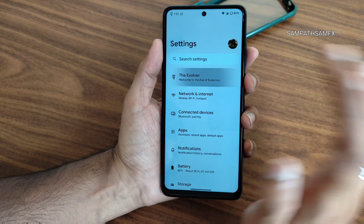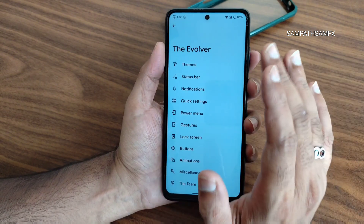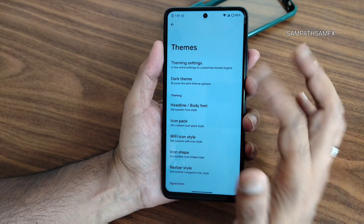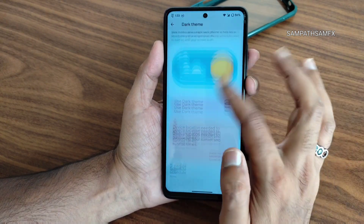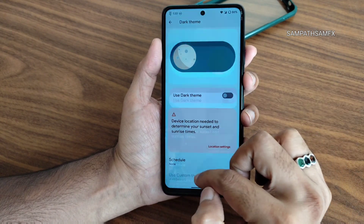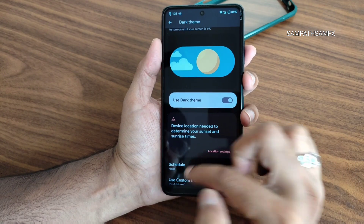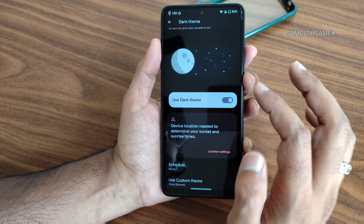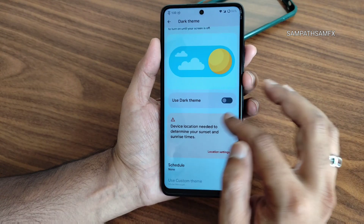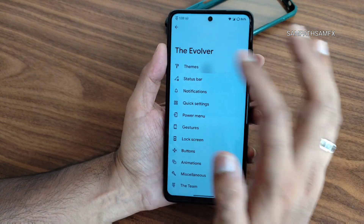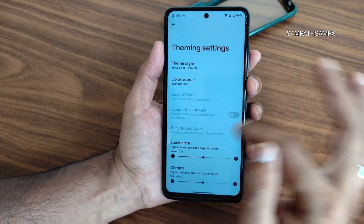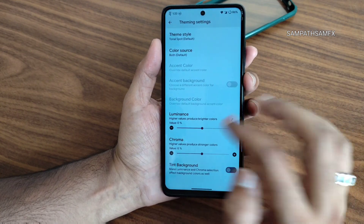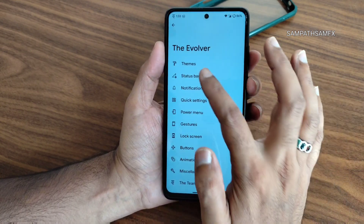The Evolver settings are similar to previous versions. You can change theming settings — dark theme has a dedicated option to choose pitch black or some presets. Theming settings offer plenty of options: luminance, chroma, tint, and background can all be adjusted.